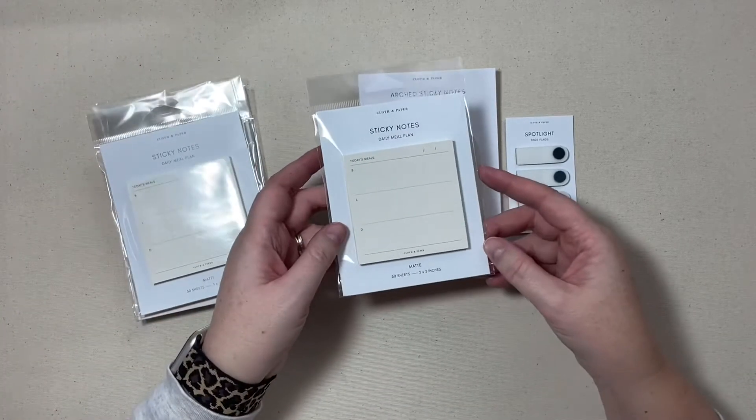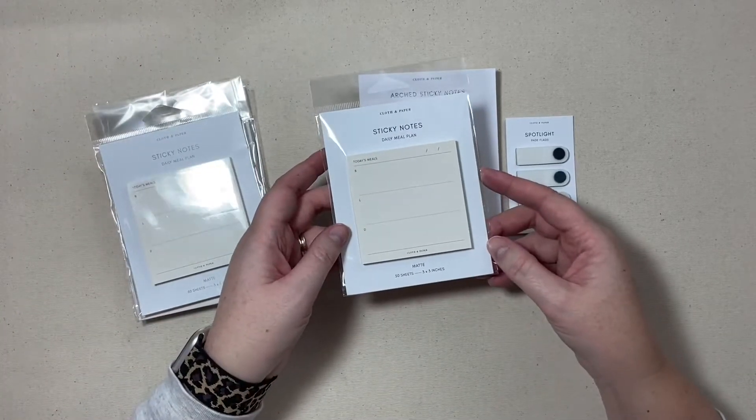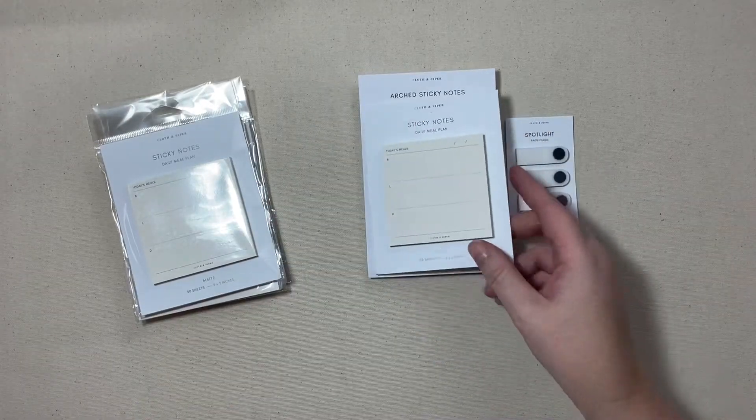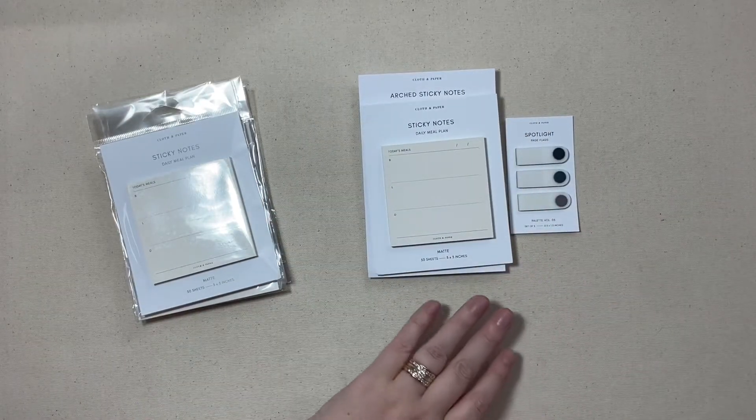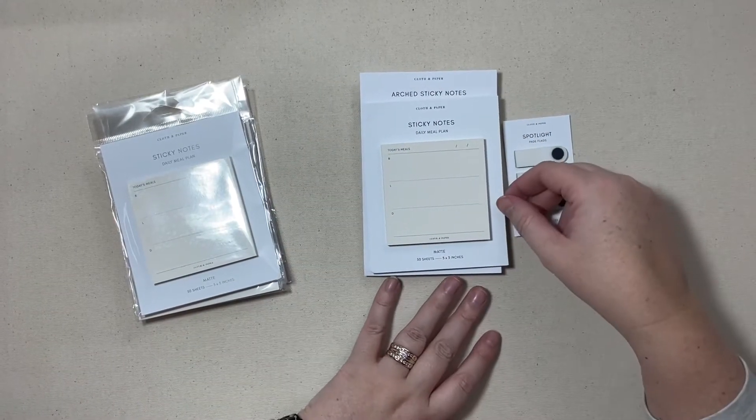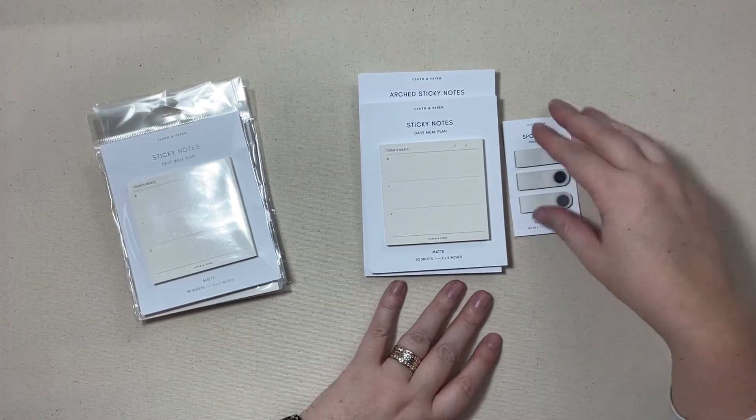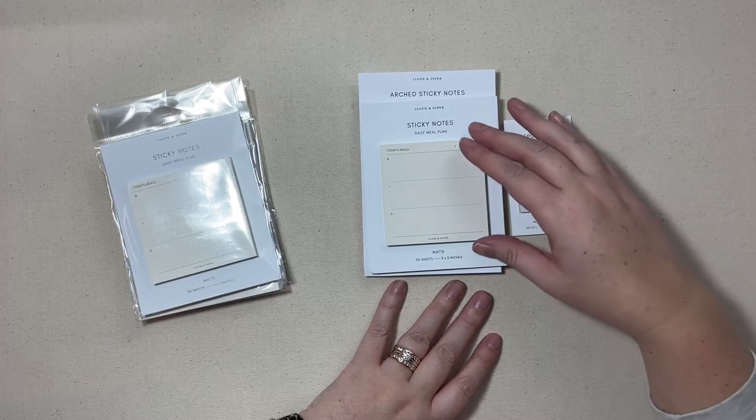Next up we have the daily meal plan and I wanted these because I don't have a spot in my current setup.